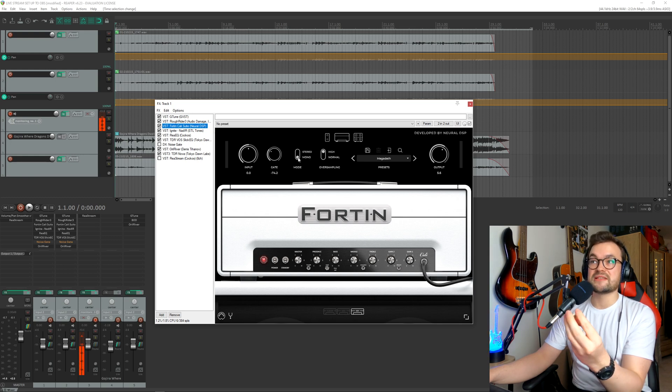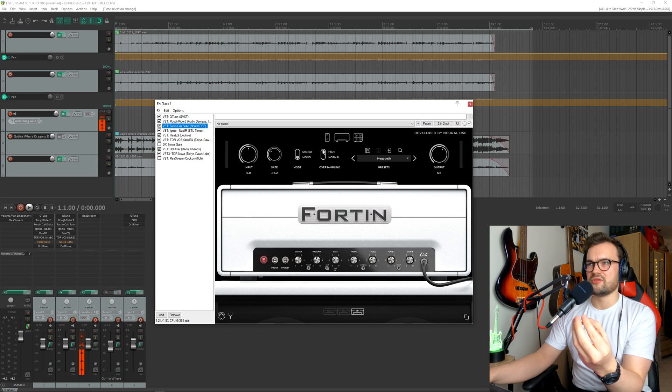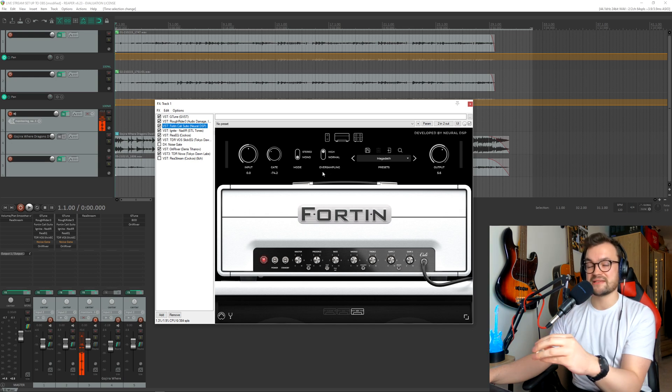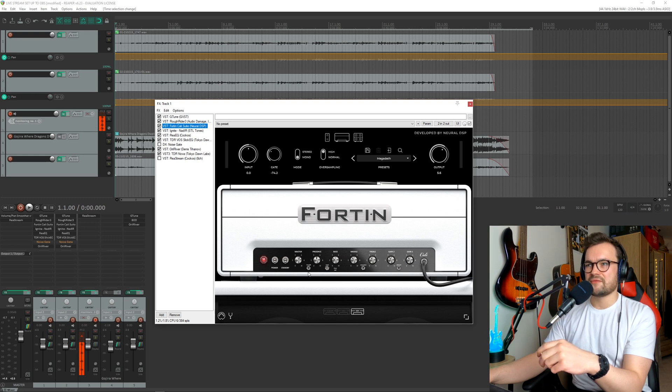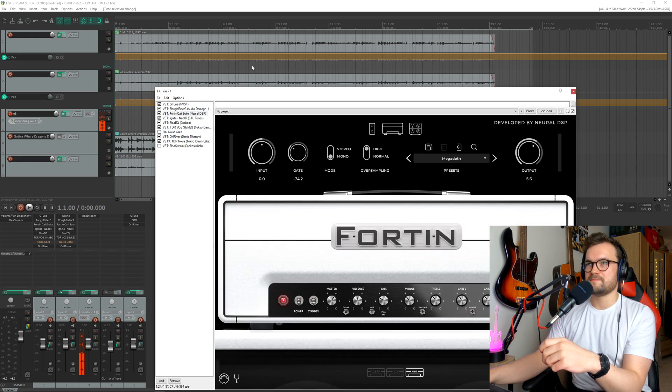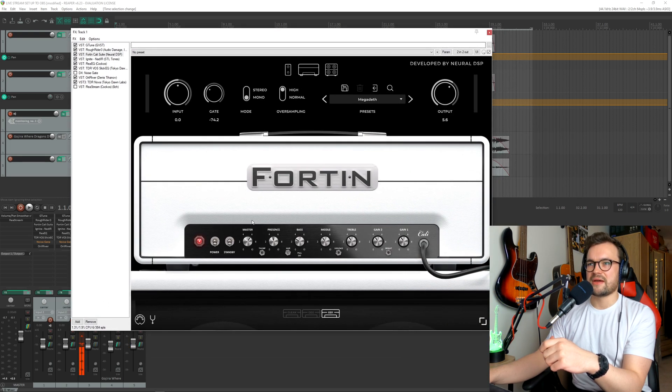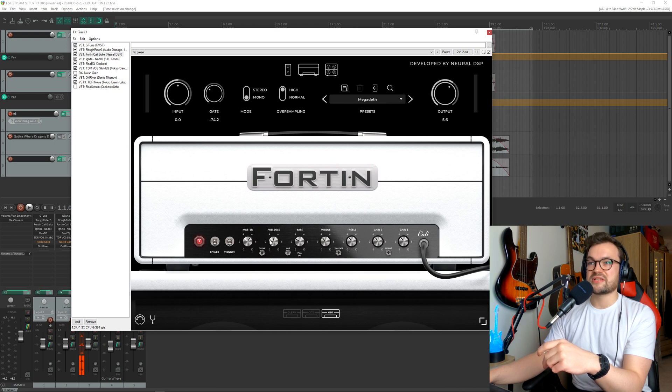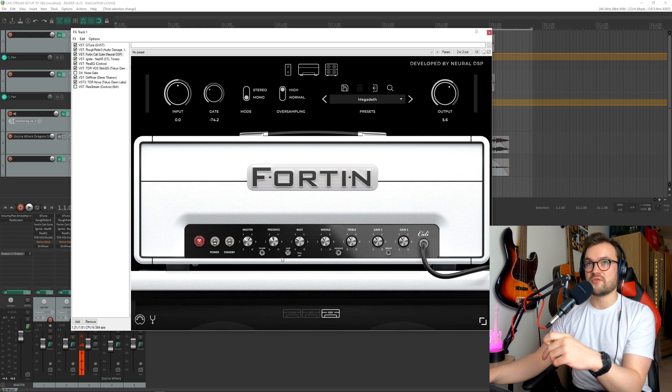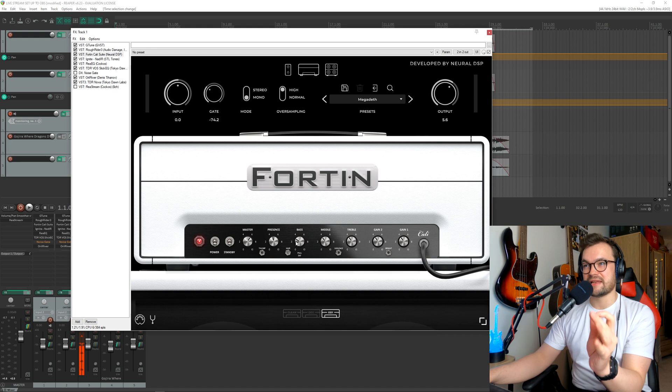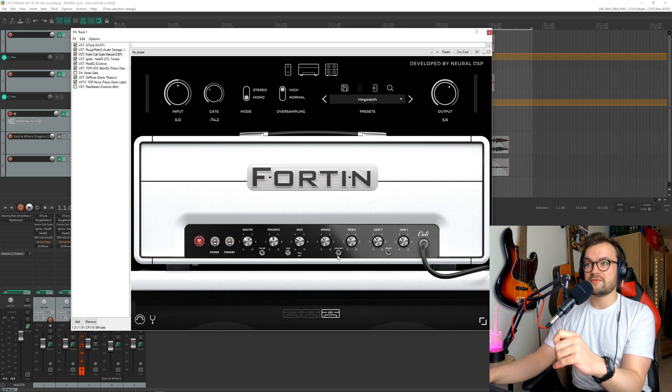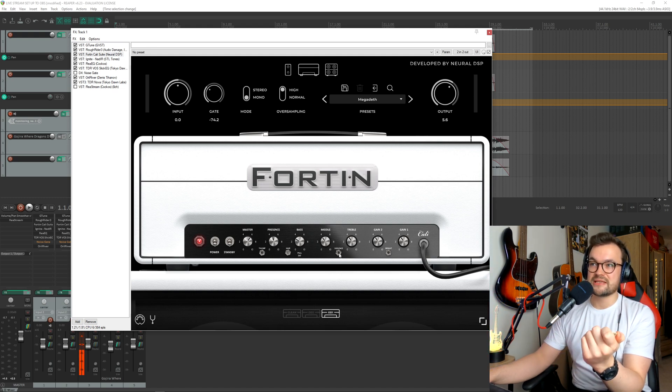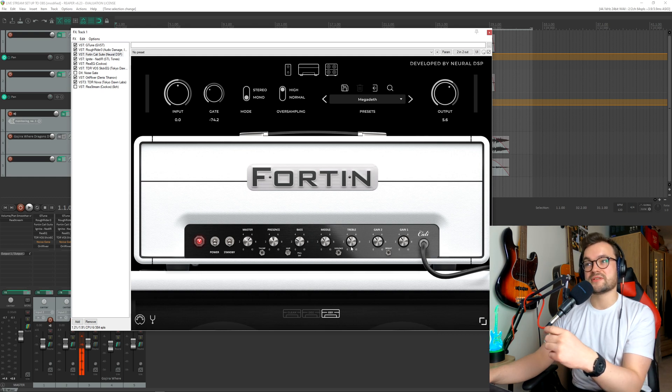I've set it to mono and the oversampling is set to high. I know that on the Archetype Gojira, they don't have this option, so just leave it as is. You'll be able to see the master, I've got that to 6. Then I've got the thump set to the right hand side. The presence just above 4.